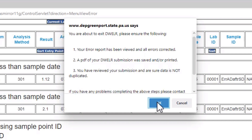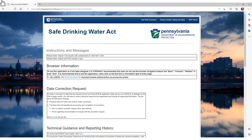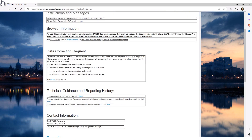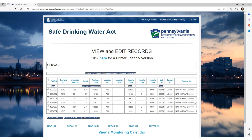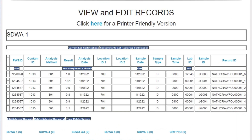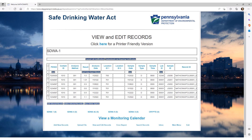The second to last DWELLR feature we will talk about is how you can check your counts to verify that you have entered all of your records and not duplicated any. After you first log into DWELLR, but before you add new records, scroll down and click the View and Edit Records button. On the View and Edit Records screen at the bottom, we can see that for the current reporting period, there are currently 6 records entered for SDWA-1 and 0 records entered for SDWA-4, 4U, 5, and S, and 0 records for crypto. Now we can scroll down and click on Add New Records.